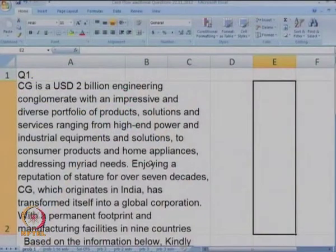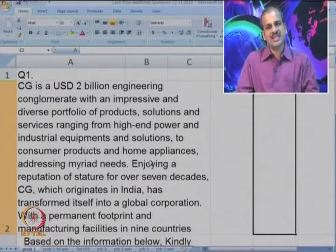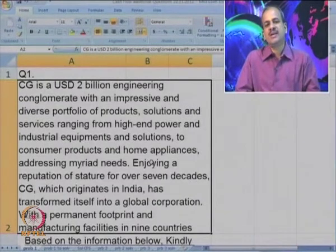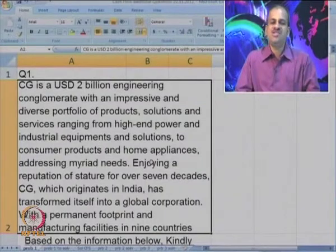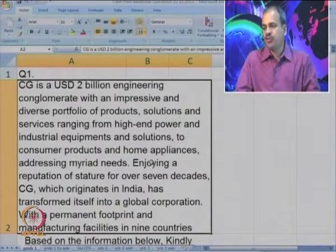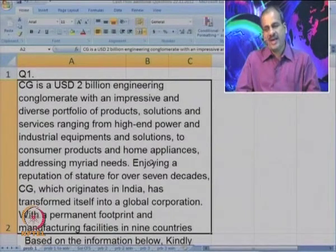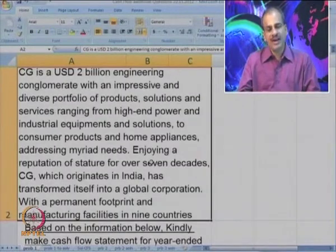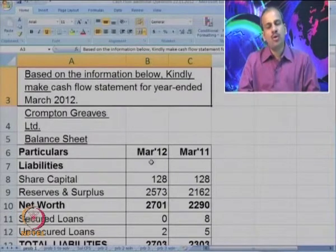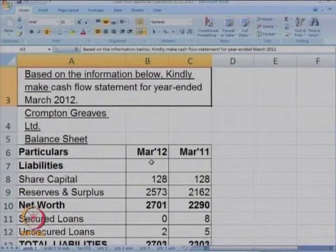Now let us look at a few real-life cases. I would request you to take printouts of these problems available in the web course and try to solve along with me. The first case is about Crompton Greaves Limited — a US dollar 2 billion engineering conglomerate with an impressive and diverse portfolio of products and solutions, with manufacturing facilities in nine countries. Based on the information given, we are asked to make the cash flow statement for the year ended March 2012.